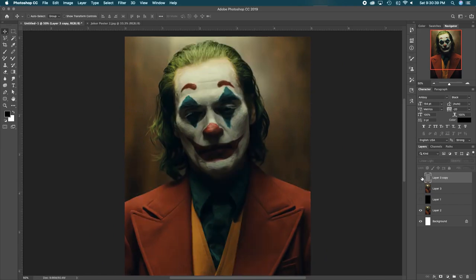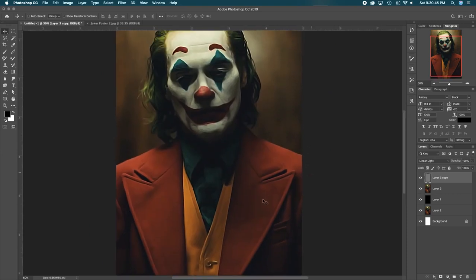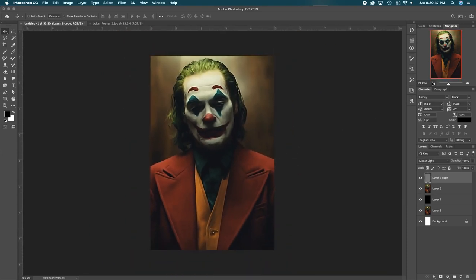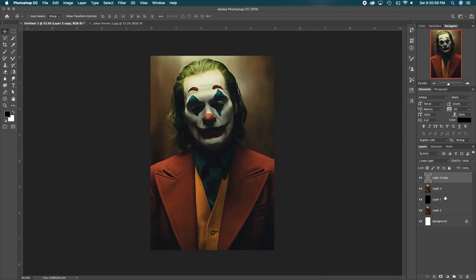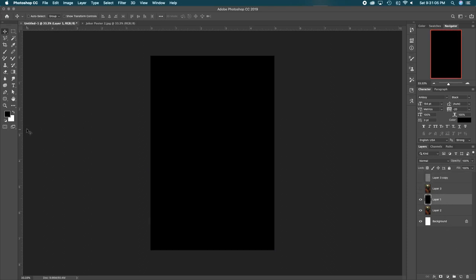Let me show you the before and after — before, after. Looks pretty good. I'm going to merge those two layers again because then we're going to duplicate the whole thing. I'm just going back referencing the original. Now what we're going to do is make the image appear in the text.